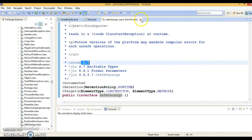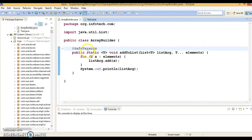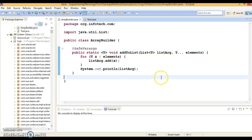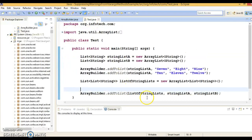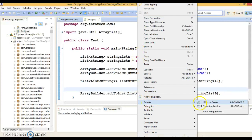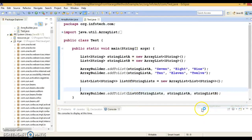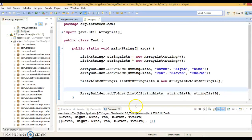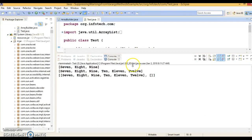Once you annotate your method with @SafeVarargs, that error has gone and this calling part error also has gone. If I run this program, this will run perfectly fine.